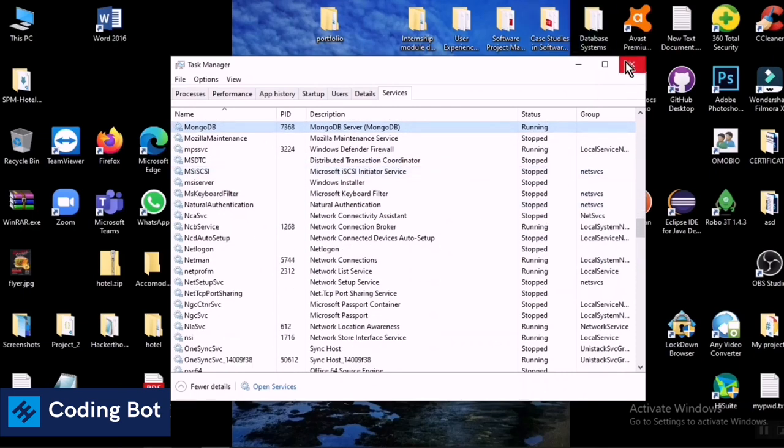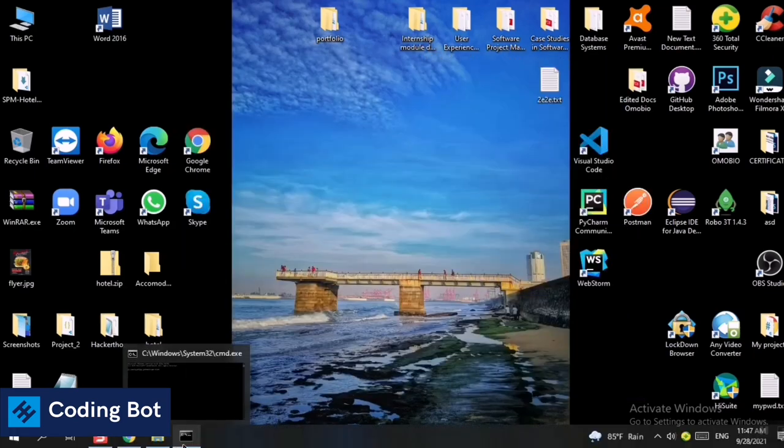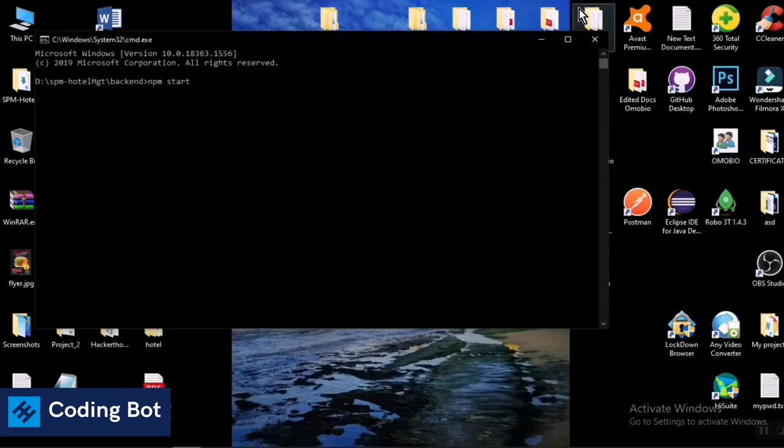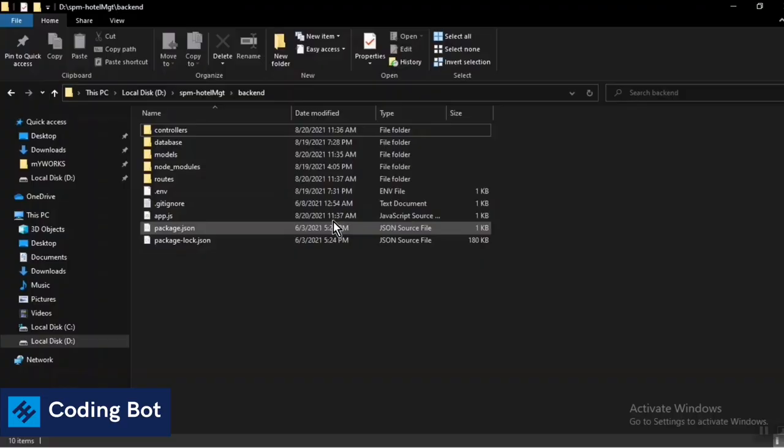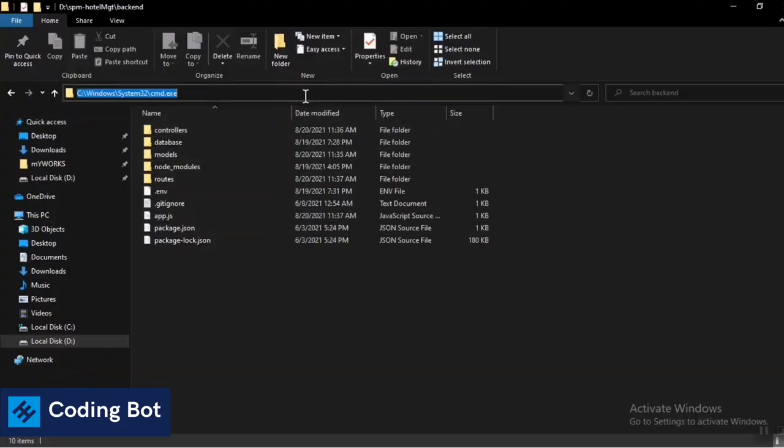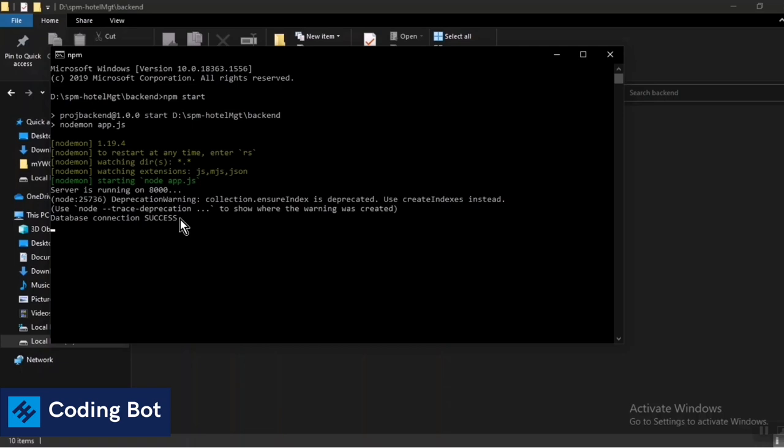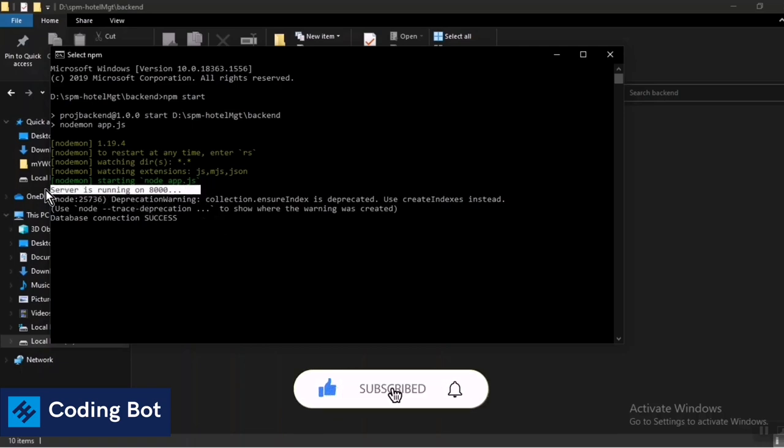So now you can close this window. Now go again to this npm start. I'm going to close this and let's start the command interface again. In here type npm start and just press enter. Now you can see, not the error message like before. You can see the service running on port 8000 and database connection is success.